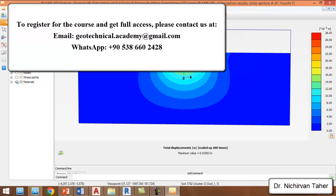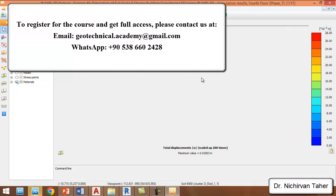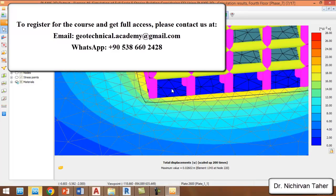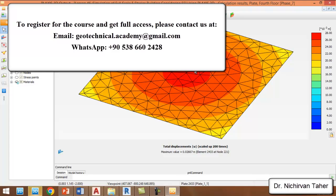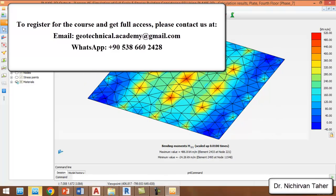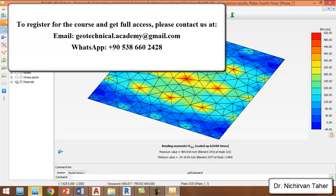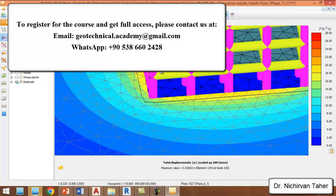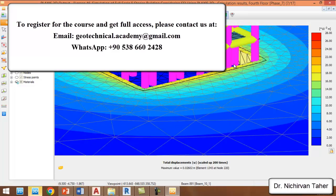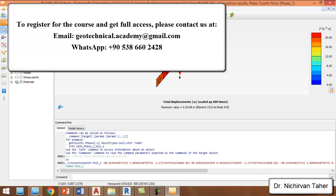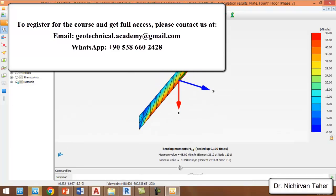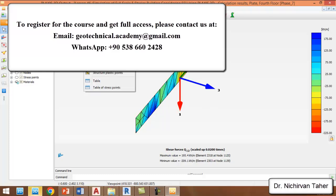We can also check the forces in the mat foundation and the basement walls. If we double-click on the mat foundation, we can see the displacement and confirm that maximum displacement occurs at the center of the mat foundation. We can also check forces in the mat foundation. We can also check forces in the basement walls — for example, by clicking Select Structure and double-clicking on the walls, we can check the moment, shear force, and axial force.